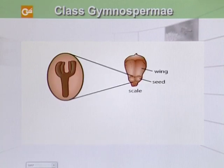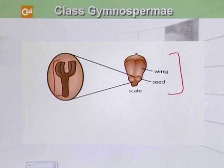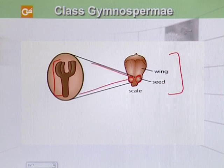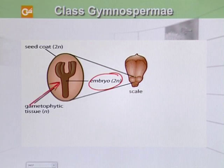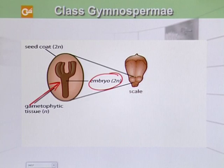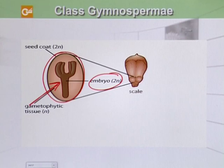Here we can see a developing embryo. On the scale of the seed cone, seeds are present, and if we magnify the seed, inside it is the embryo. In addition to the diploid (2N) fertilized embryo, the seed contains gametophytic tissue formed by mitosis, which provides food to the growing embryo. The integument that was previously discussed has now been converted into a seed coat, which provides protection to the growing embryo.